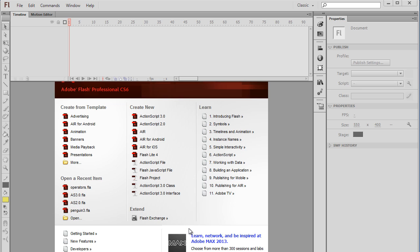If we're going to learn how to make games with Flash, then we're going to have to learn the basics of ActionScript 2.0 and 3.0. I've just opened up Flash Professional CS6, and we're going to start by creating a new file in ActionScript 2.0.